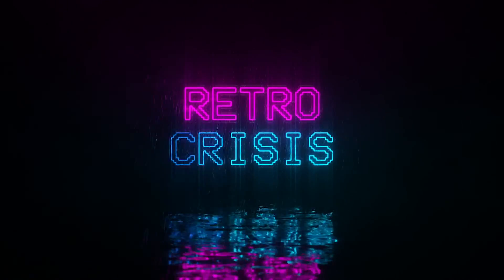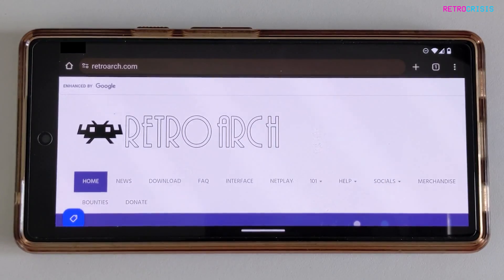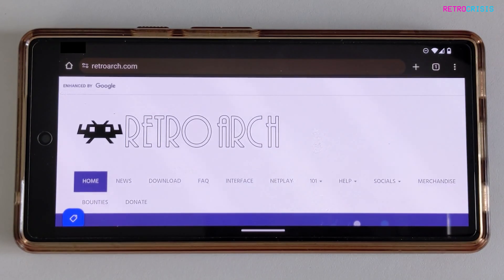Hey guys, welcome to Retro Crisis. In today's video, I'm going to show you how to install RetroArch on your Android device. This applies to Android phones and Android tablets.